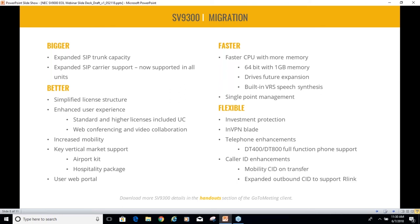Multiple caller ID enhancements let you get caller ID straight to your mobile device, things you may not have been able to do in the past. The 9300 has quite a few different features that were not available on the 8300.